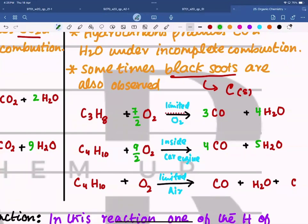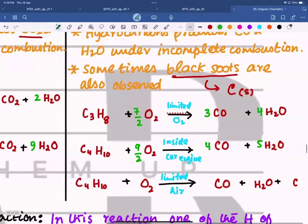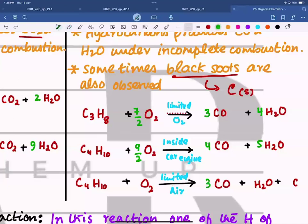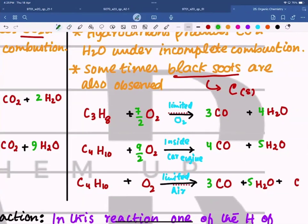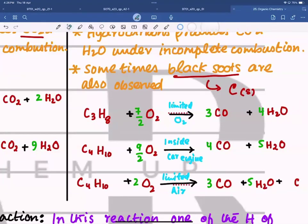In the next example there are two oxygens on the right and four carbons on the left but only two carbons accounted for, so put three in front of CO and balance carbon. There are ten hydrogens so put five in front of H2O. Now count oxygens on the right side — three from CO and five from H2O gives eight total — so put four in front of O2 to balance.